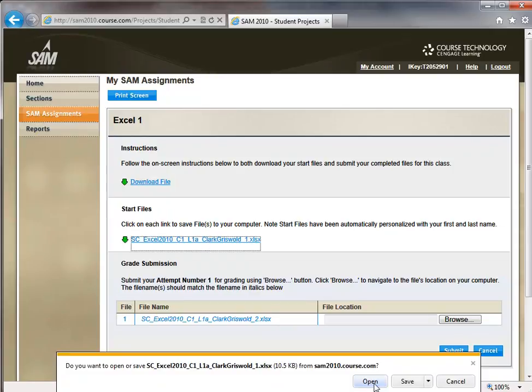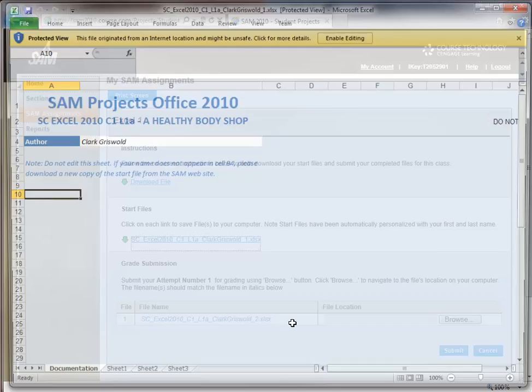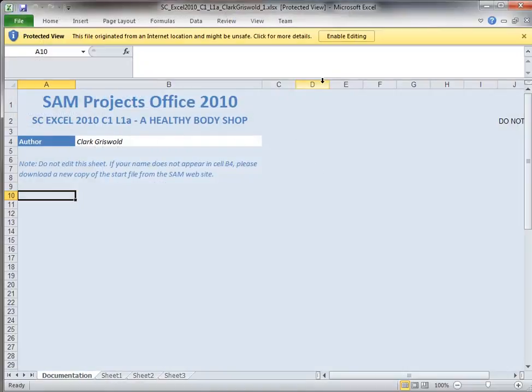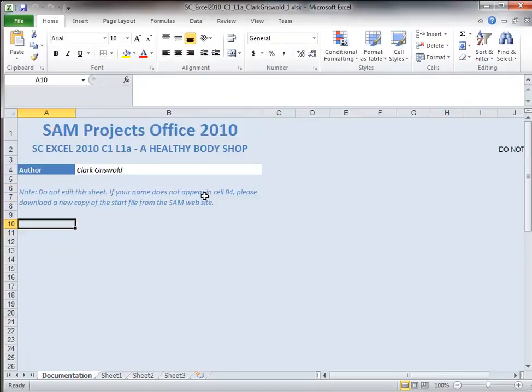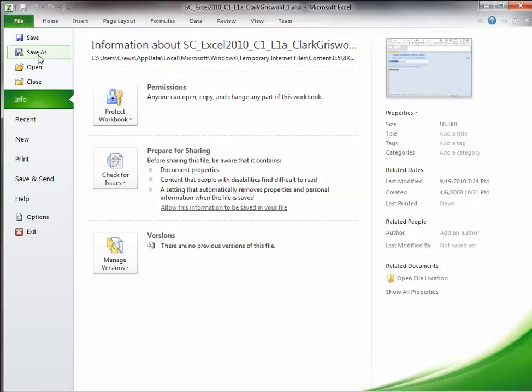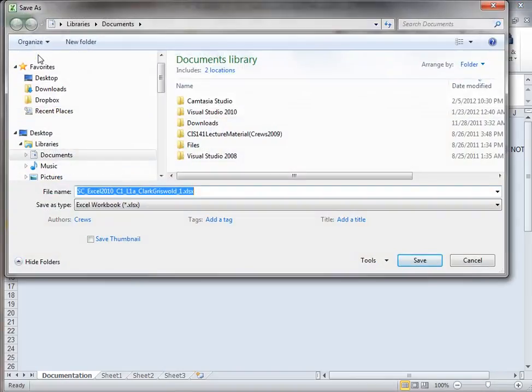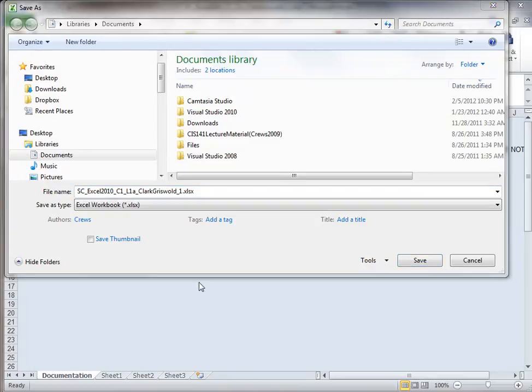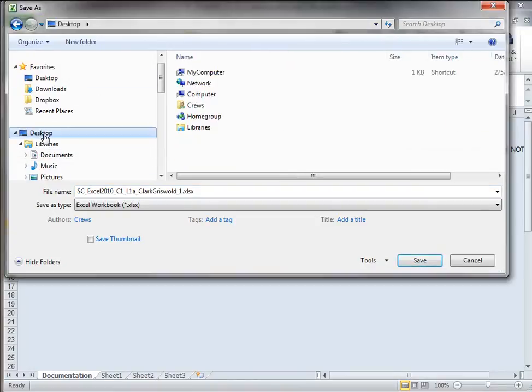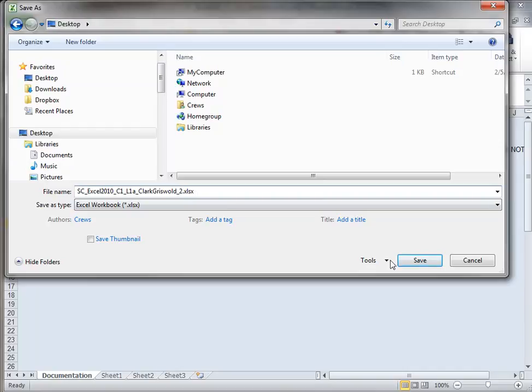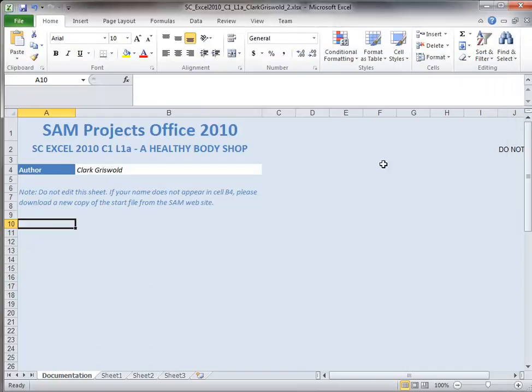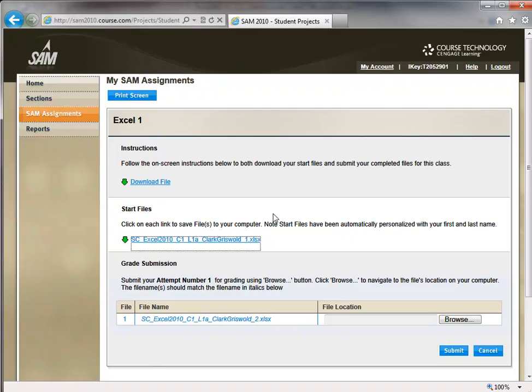Let's get that file from the web browser. I'll open it and enable editing so I can save it with a different name. With save as, you can change the name or location. I'm saving it on my desktop with underscore 2, leaving the XLSX extension unchanged.